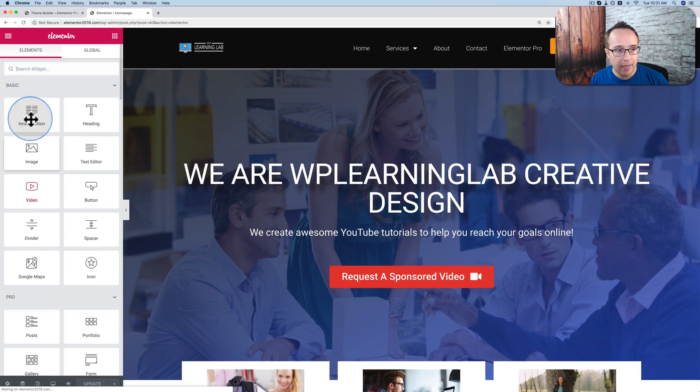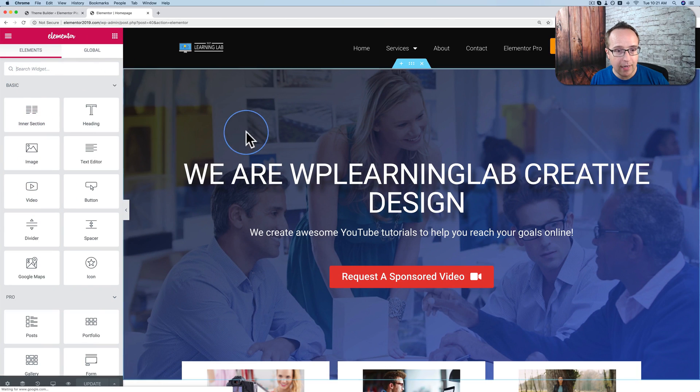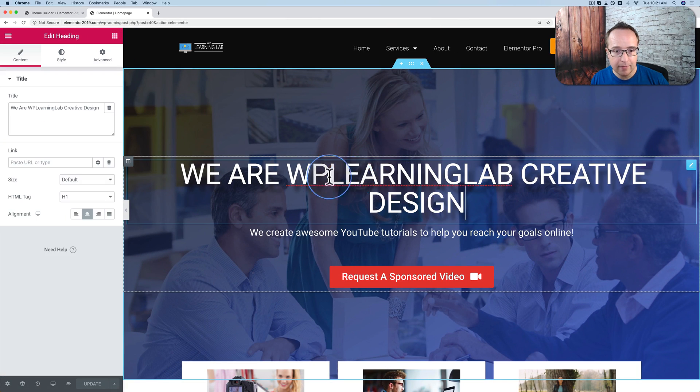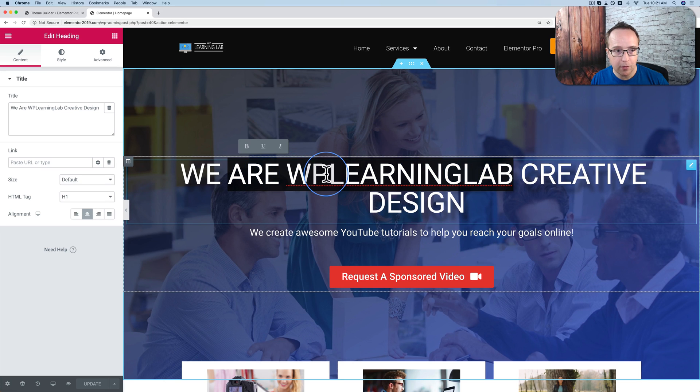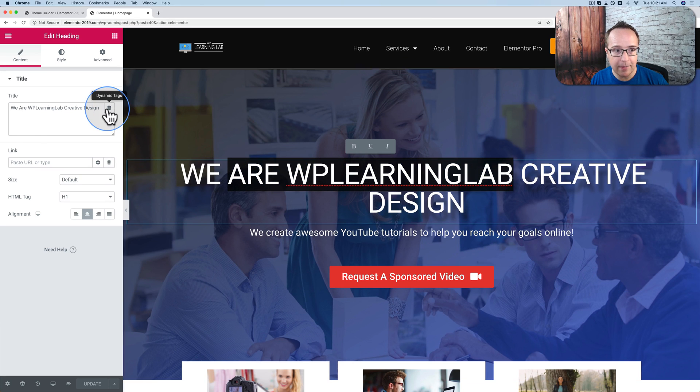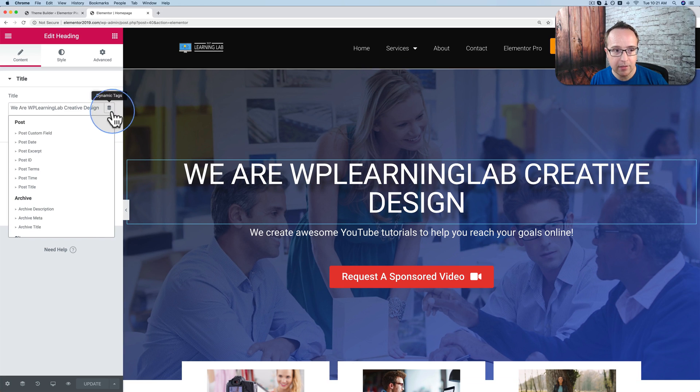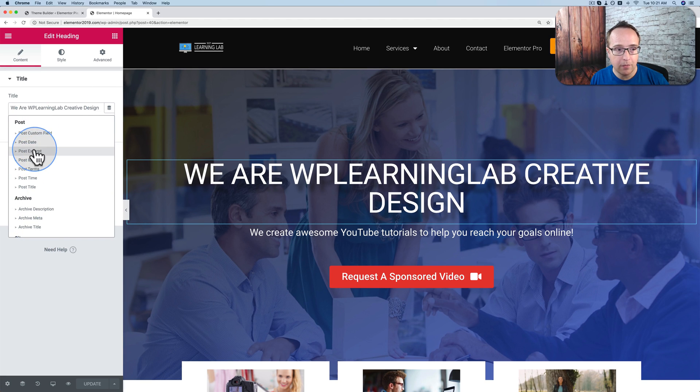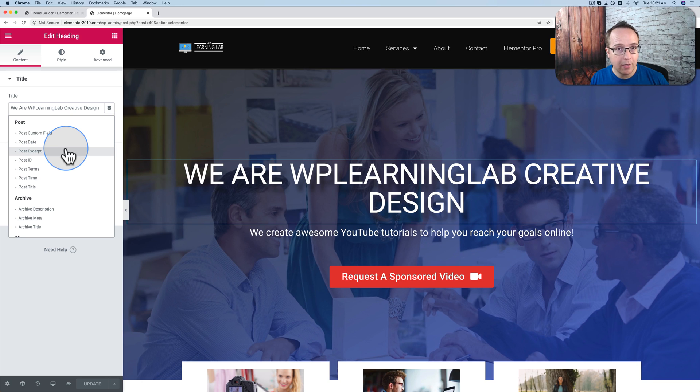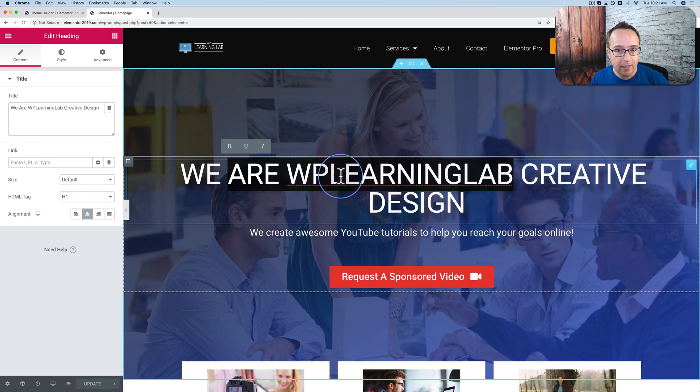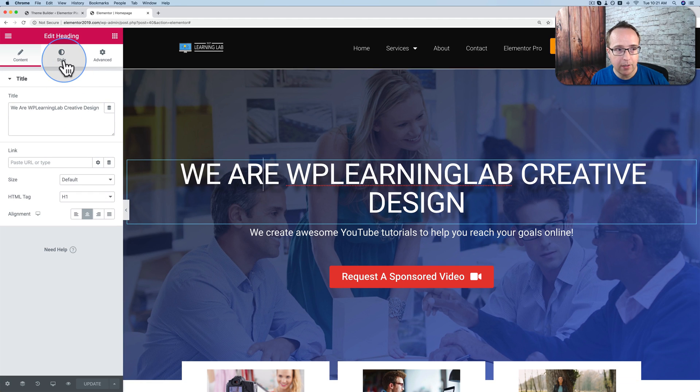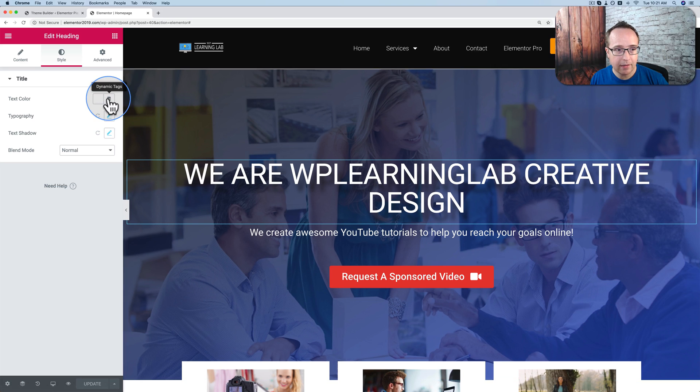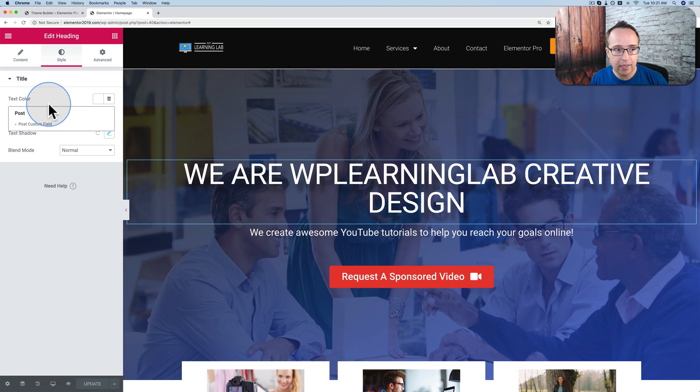If we go back into our editor, click on anything like this, for example. For a long time, we've had the ability to add dynamic text using this database stack icon. We can add dynamic options from various sources. But now with 2.9 currently in beta, we're able to add dynamic colors. So now we can go to style, and click on the dynamic tag icon, and choose a color.